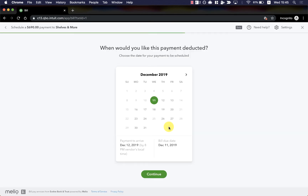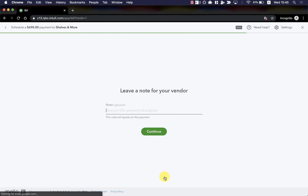In this next screen, I'll choose when I'd like the payment to go out. I can leave it on the default, which is set to today, or I can change it to any time in the future. I'll go ahead and select Monday next week and take a look down here where I'm told when my payment will arrive — in this case, on the very next business day, since I've chosen to pay with the debit card and have it delivered as a bank deposit.